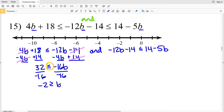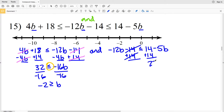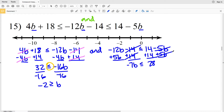Now let's solve the right inequality: −12b − 14 ≤ 14 − 5b. I'll start by adding 14 to both sides — those 14s cancel and I get 28 on the right. Then I'll add 5b to both sides: −12b + 5b = −7b on the left, and the −5b cancels on the right leaving 28. Dividing both sides by −7 and flipping the inequality gives b ≥ −4.